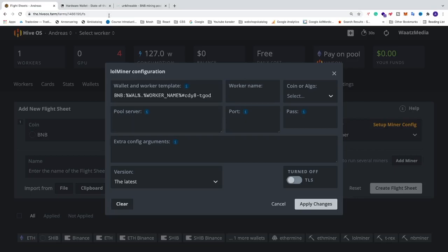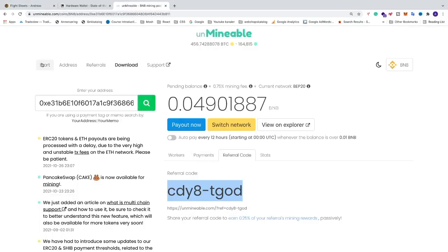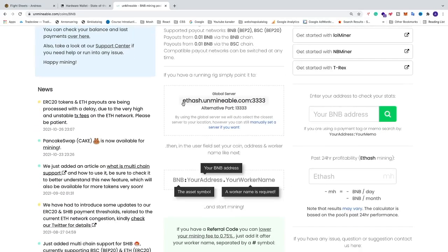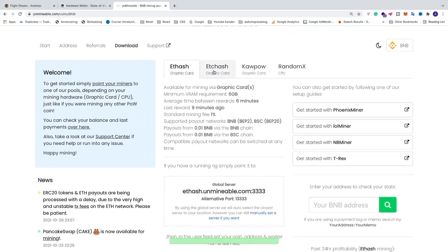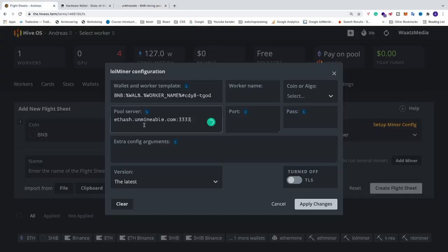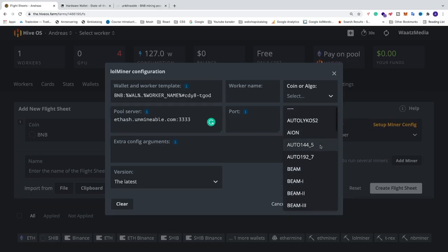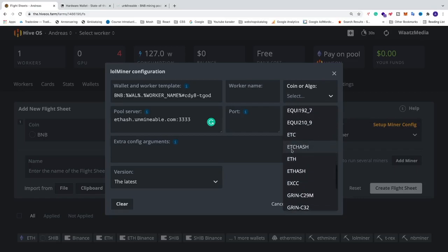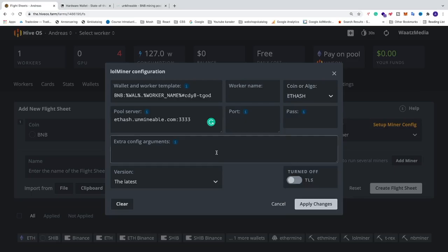After that we have pool server — go back to Unmineable and we're going to copy this one. If you have 3GB and up just click right here and copy that one. Go back to HiveOS and paste it right here. We're going to select the coin or algo — for 6GB and up it's etash, and for 3GB and up use etchash. In my case it's etash.